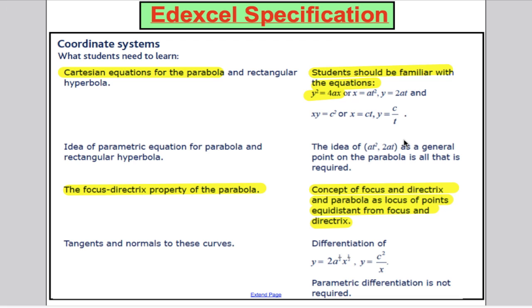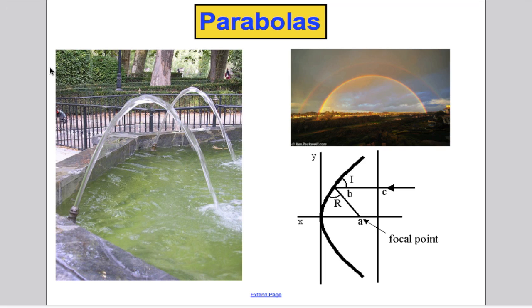We will do a video on the parametric form of these things and finish off with a discussion of another curve, a rectangular hyperbola. So, what's a parabola?